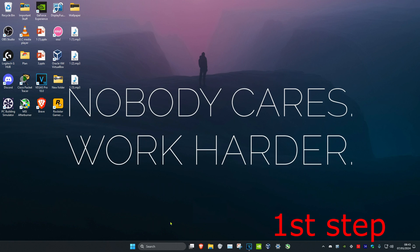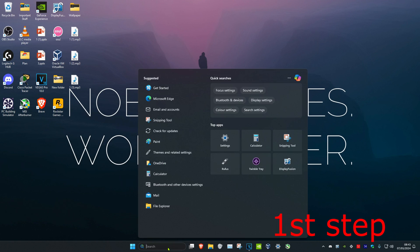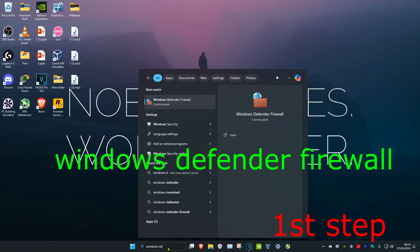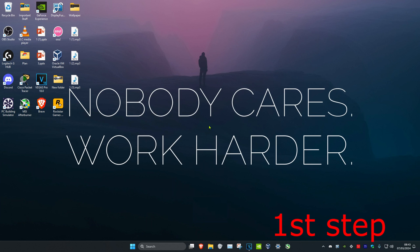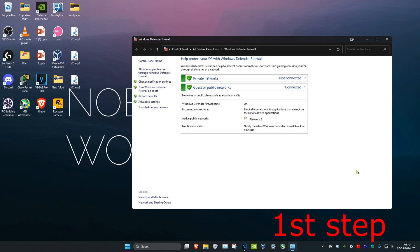For the first step, head over to search and type in Windows Defender Firewall. Click on it. Once you're on this, click on advanced settings.